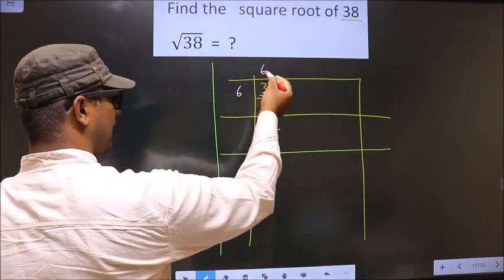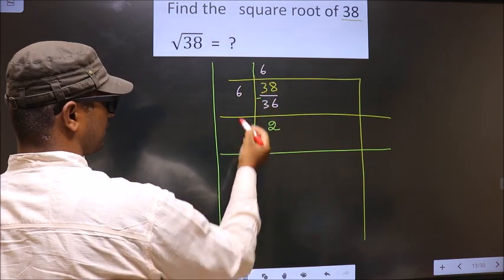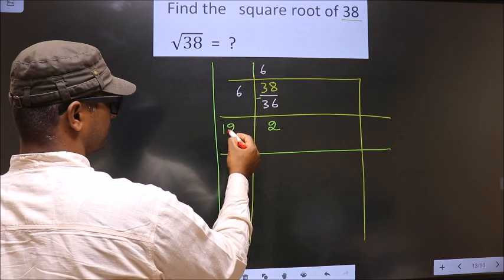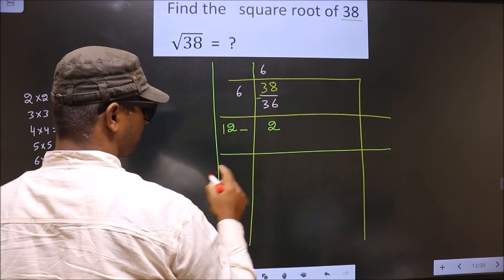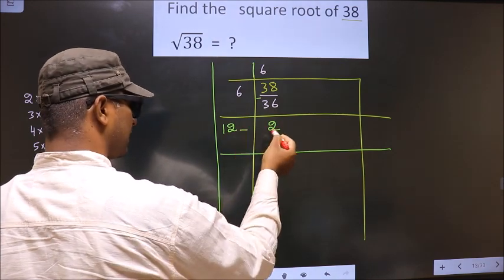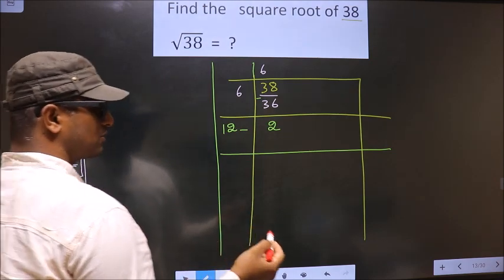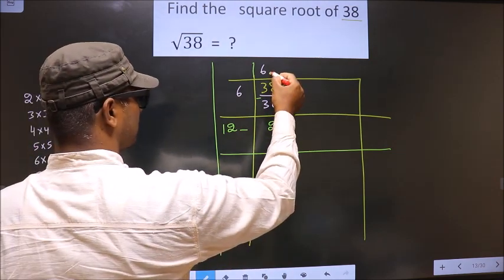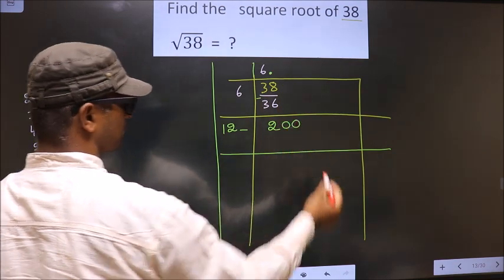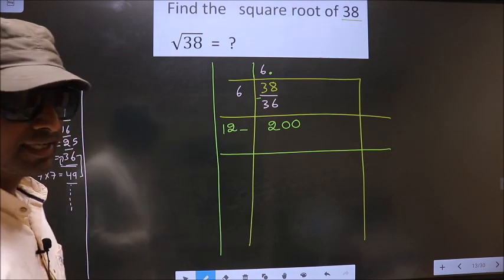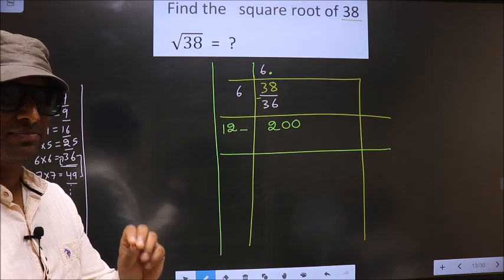Now we should add these two numbers and write here. So 6 plus 6, we get 12. Now I should write a number here. When I write the number here, this number will be smaller than the remainder. So in normal division we take one zero, but here we should take two zeros. While finding the square root, we should take two zeros, not one. Remember that.